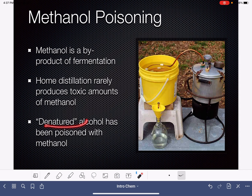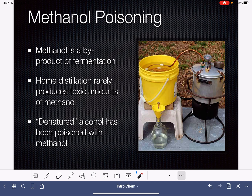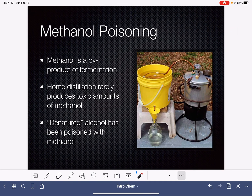Denatured alcohol — if you ever see a bottle labeled denatured alcohol, which is something we use in the lab — is alcohol that has been poisoned with methanol, rendering it not drinkable. This makes it possible for labs to purchase and use alcohols without having to worry about any kind of liquor licensing.